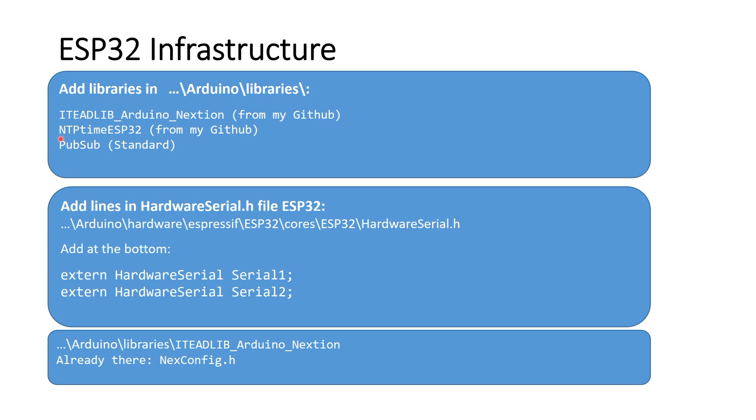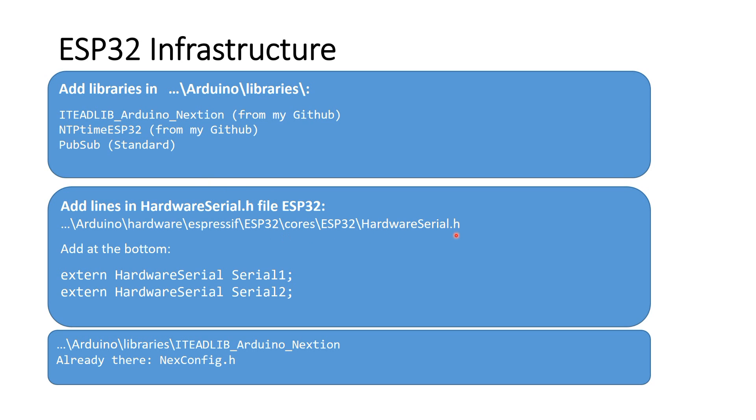Next, you do the same thing with the ntptime ESP32 library. It should also work for the ESP8266. Also, you have to install a standard PubSub library. Go also to the directory you installed the ESP32 support and there to the cores directory. Here, you open hardware-serial.h and add these two lines at the bottom and save the file.